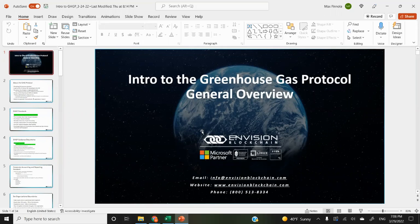Today I'll be going over the greenhouse gas protocol. I did want to preface this with just a few comments. In general, the greenhouse gas protocol has a very strong focus on the organizational level. So if you compare it to an IREC, which is more of a point source with like attributes and kilowatt hour data, and then for VERA, it's like a project focus.